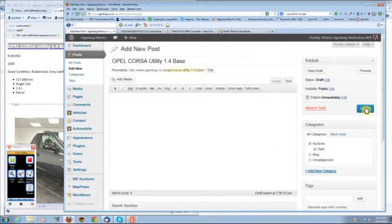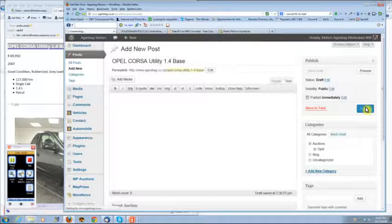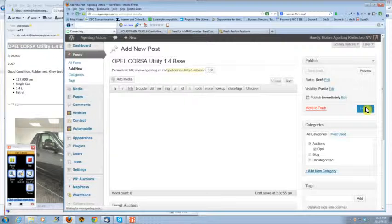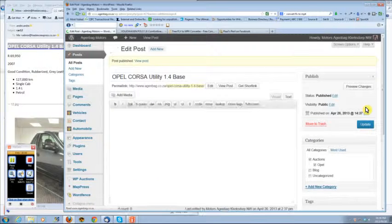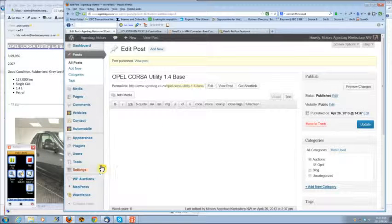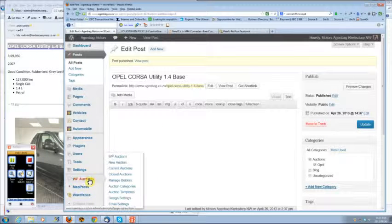Click on publish because you haven't created your auction yet. When that's published, important to go to WP auctions.